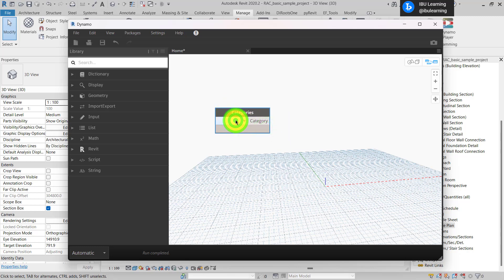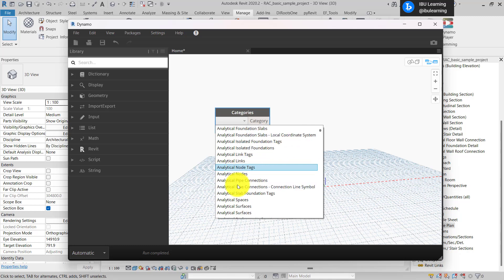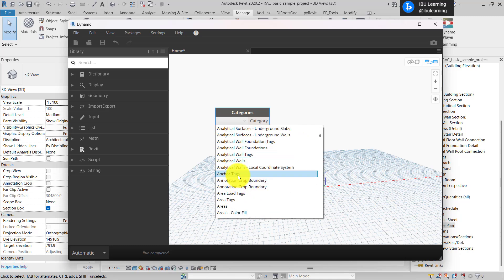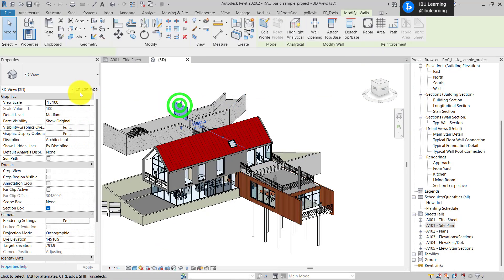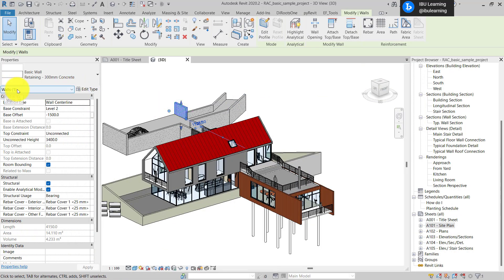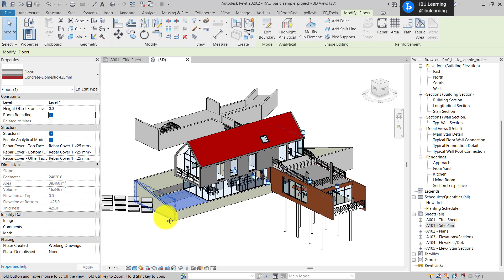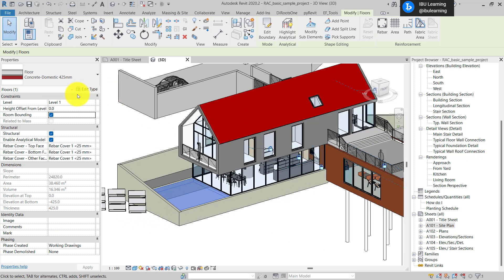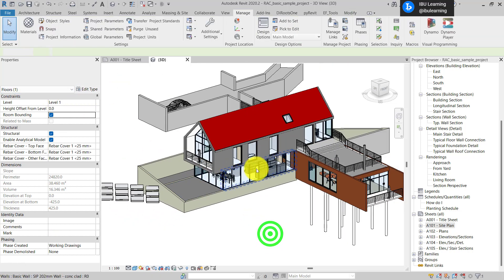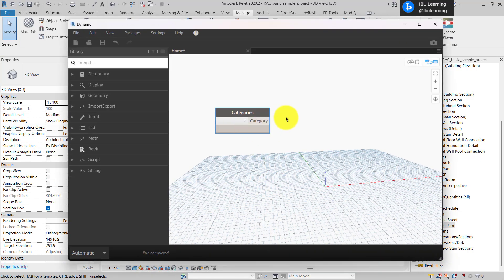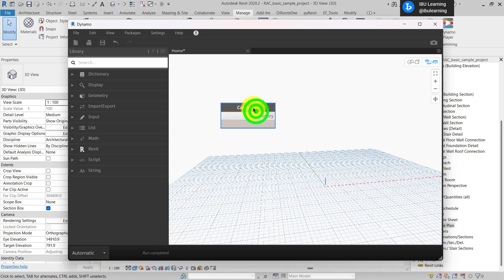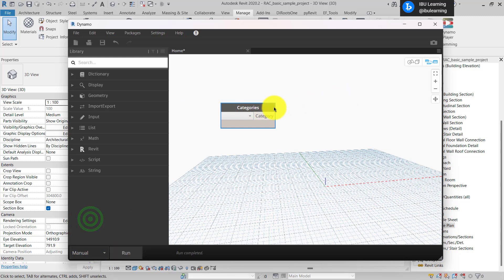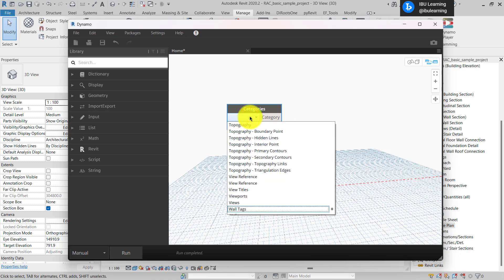You can see from the dropdown you can find all the categories which are available in the model. If you check here, these are the walls, the wall category. If you select this, these are the roof category, and if you select this floor, these are the floor category. This is if this is automatic mode, it will automatically run the script. You can change it to manual. Once you decide to run, you can start to run. So once you have categories, I'm just going to select the wall.